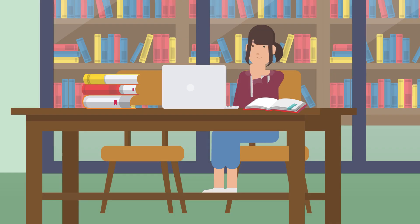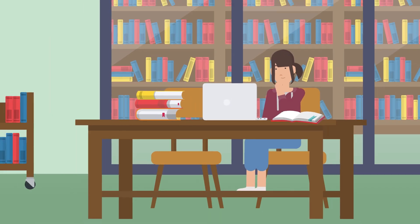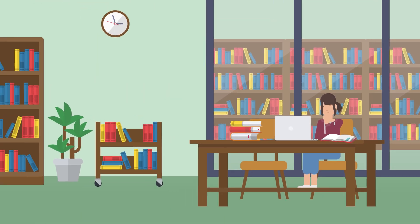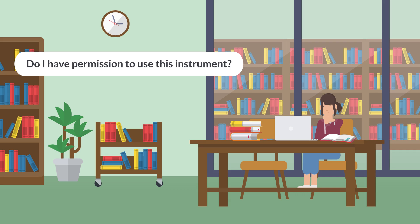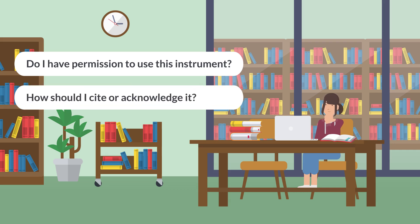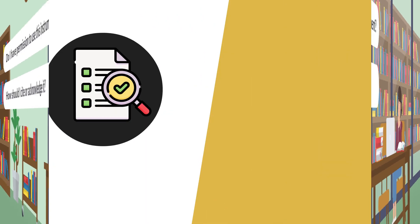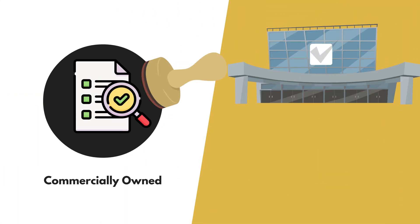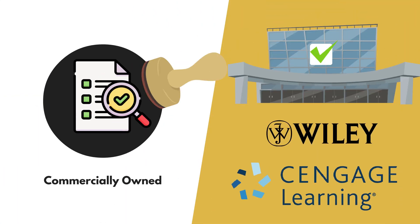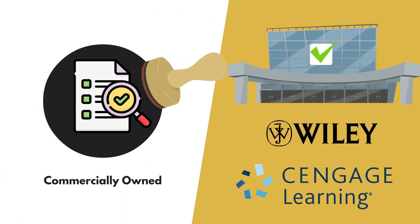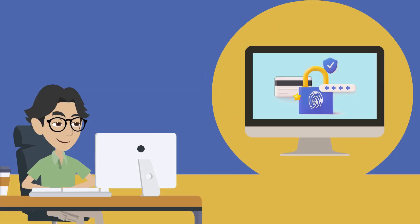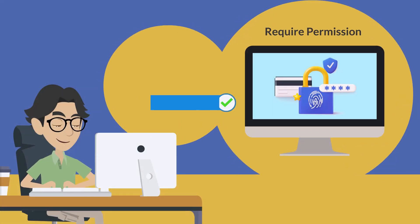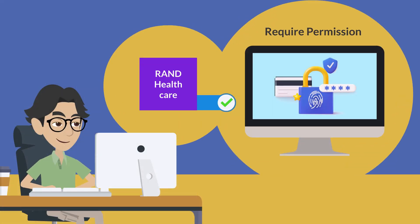When using an existing instrument, ask yourself, do I have permission to use this instrument? How should I cite or acknowledge it? Most published instruments are commercially owned and available through test publishers. All measurement tools require permission to use. There are some exceptions, such as tools through RAND Healthcare.